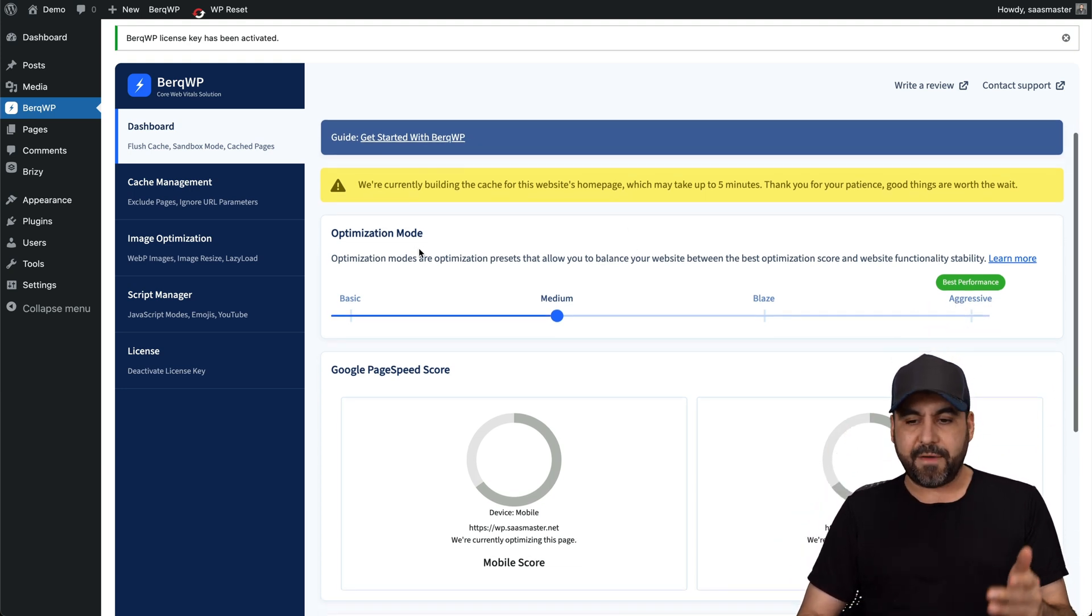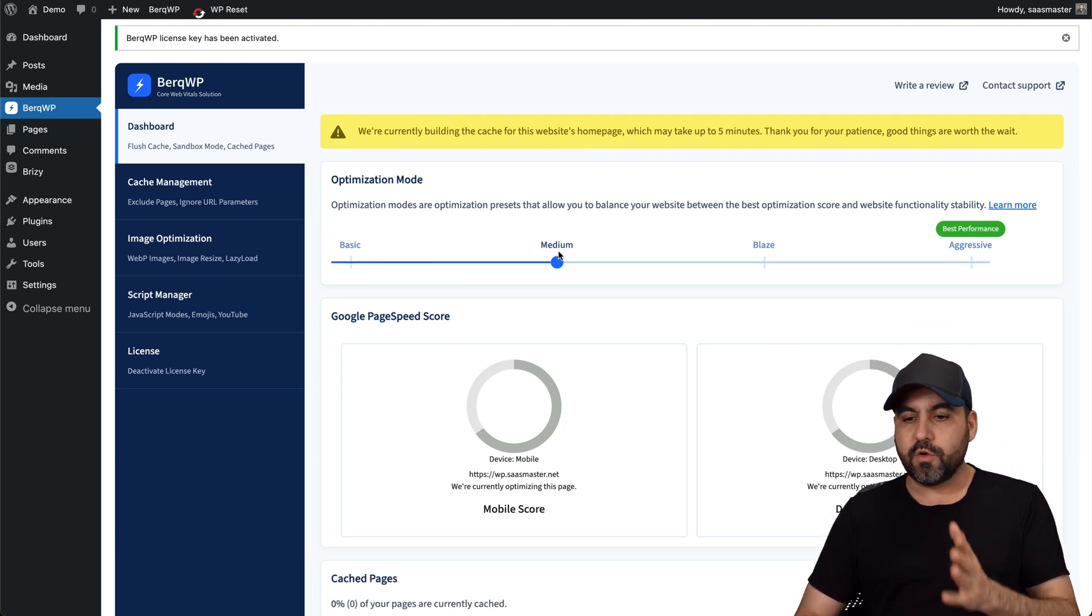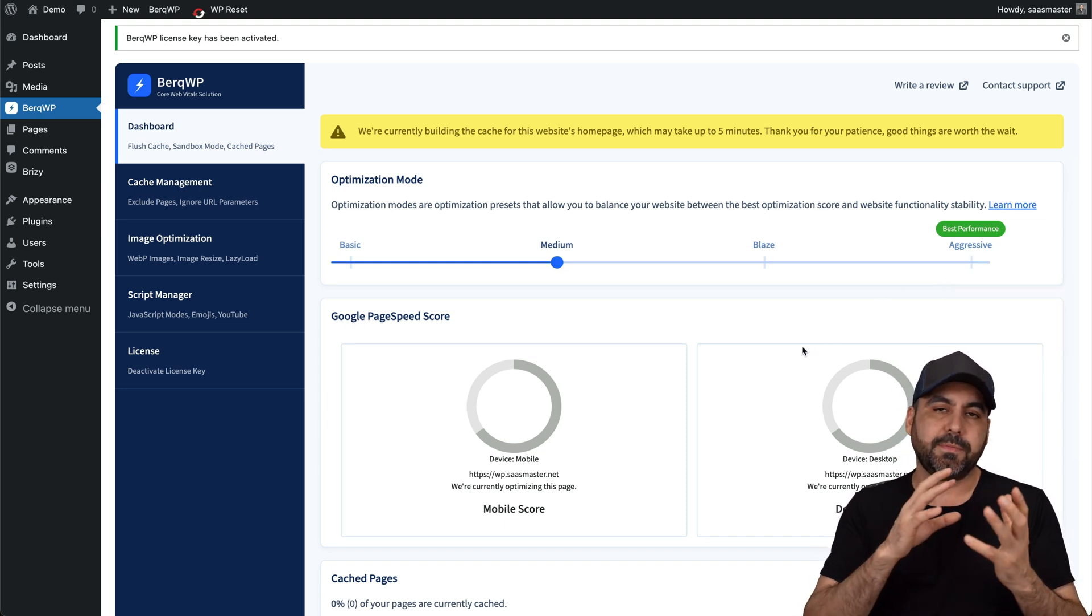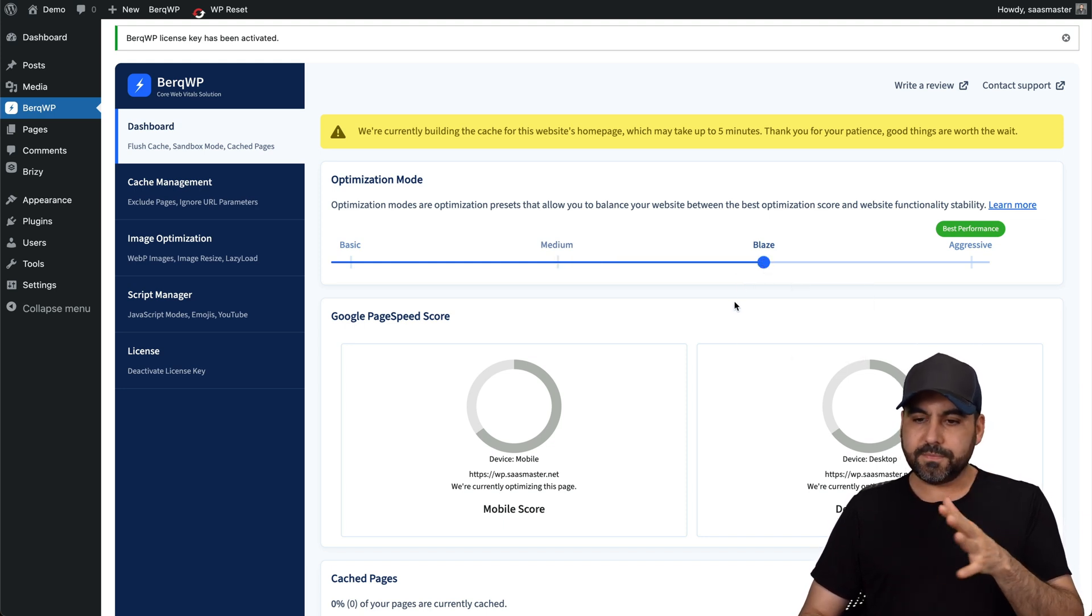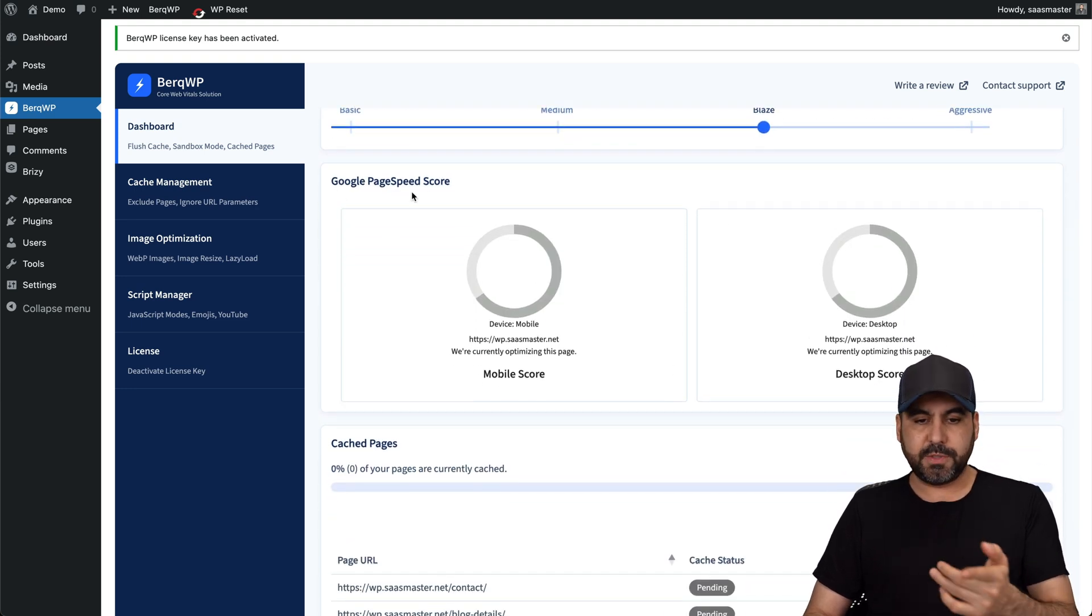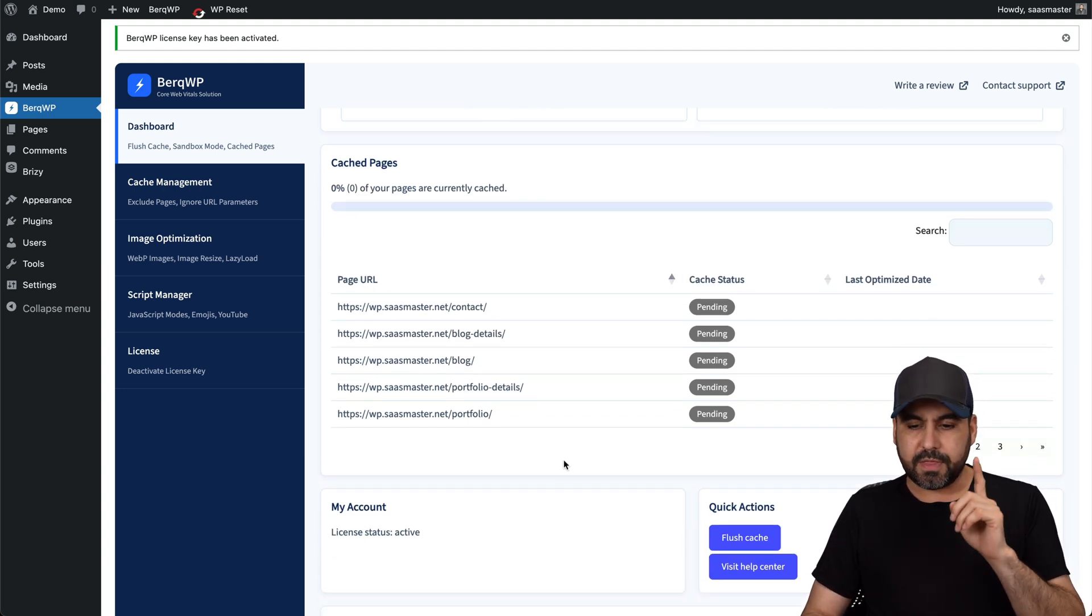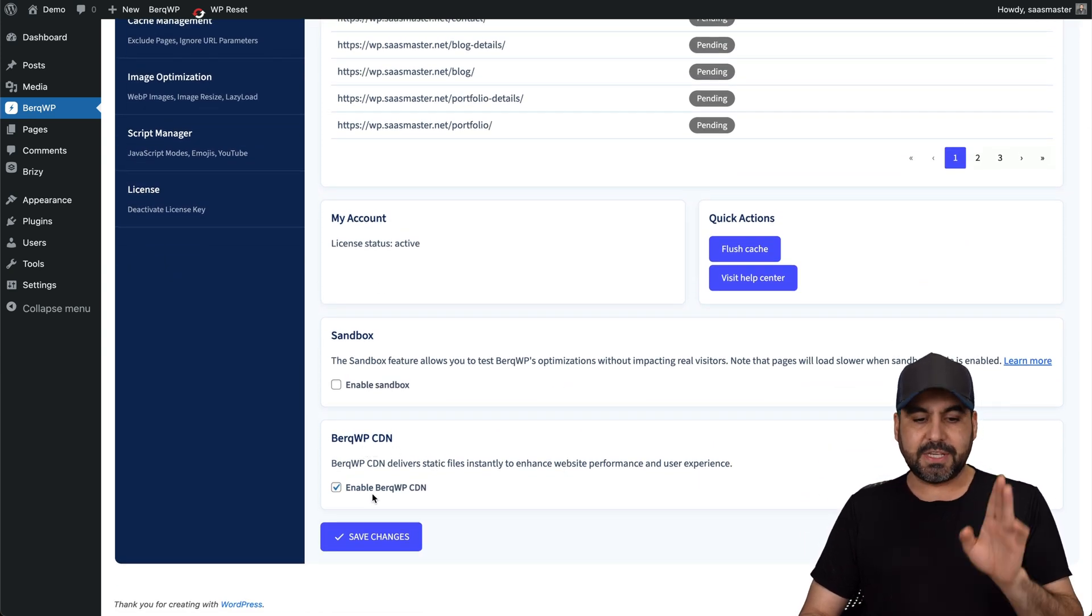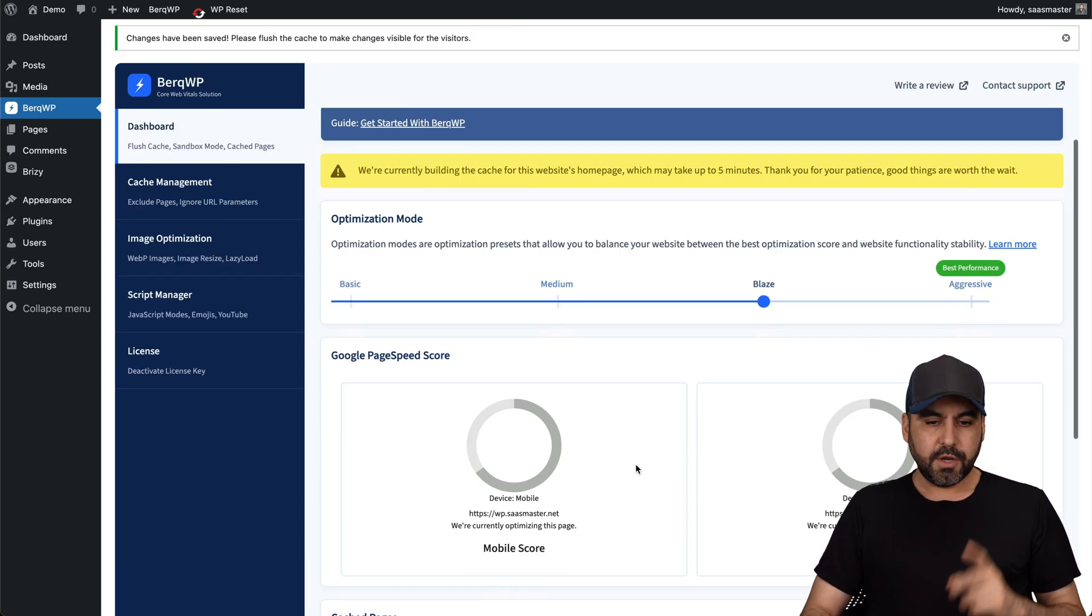So first off, we have the optimization mode. Now, something I have to consider with these cache plugins is that if you go more aggressive, it might mess up your site. So it might load differently. Some elements might not load. So you have to test this. So in this case, we're going to go somewhere in between. We're not going to go aggressive, but we'll go to blaze. And we're also going to get page speed scores from here. So let's wait for that to kick in and cache pages are in 0% right now. So it's still pending. We need to wait for the homepage to be done to run our test. And there's also the BerkWP CDN, which is enabled. We do want that. And let's save this. So it triggers the blaze mode. So let's save the changes.